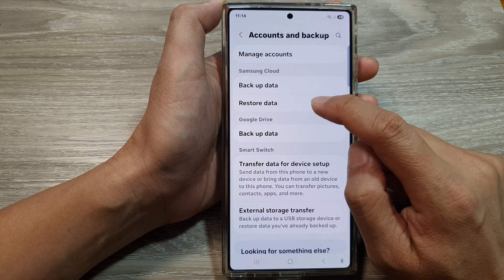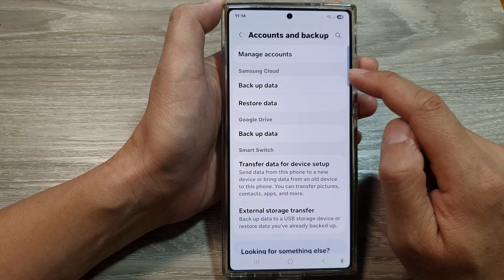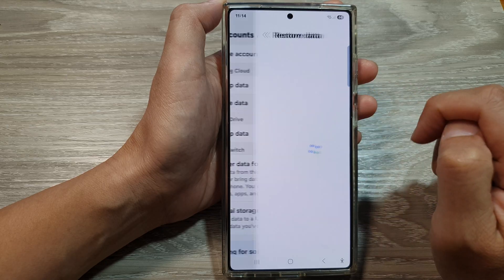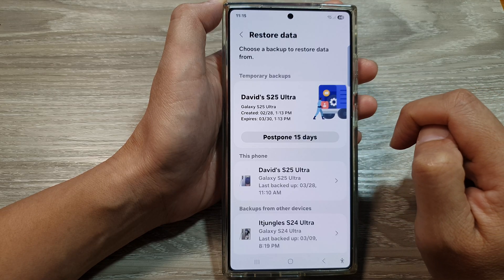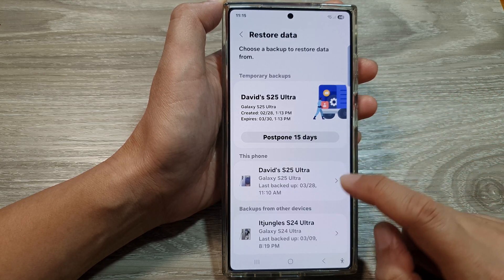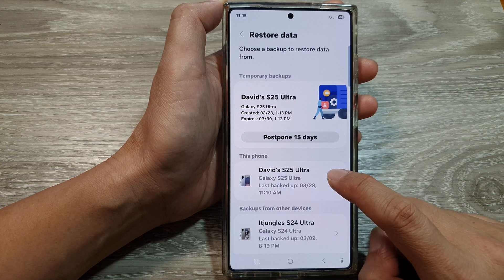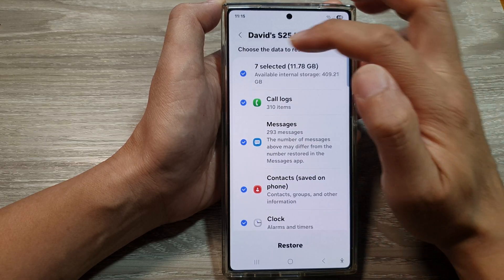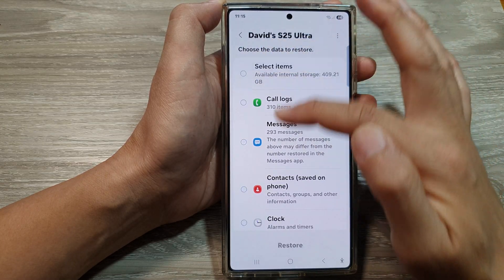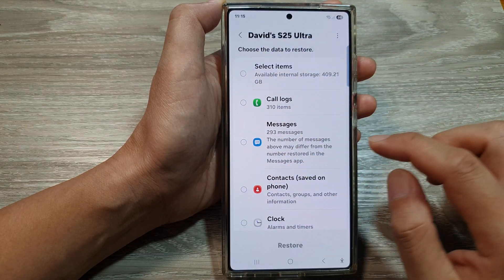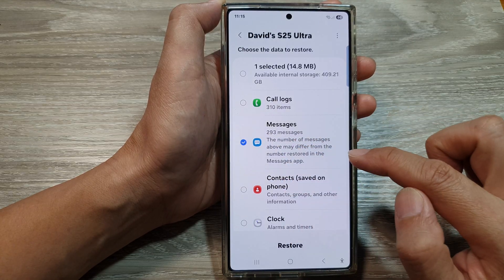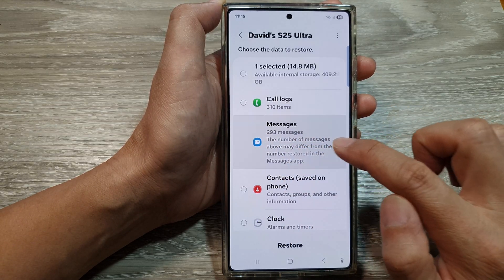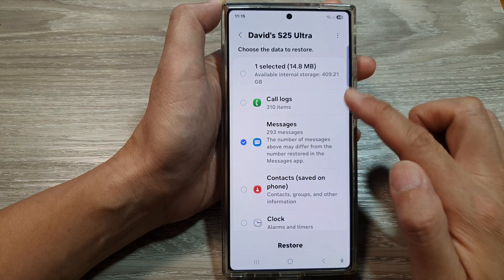From here, tap on Restore Data from the Samsung Cloud section. Now go down and select your device. After that, deselect all the options and only select Messages, because we only want to restore messages and not other items.